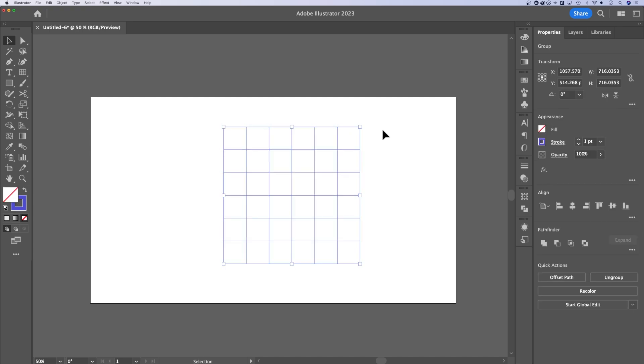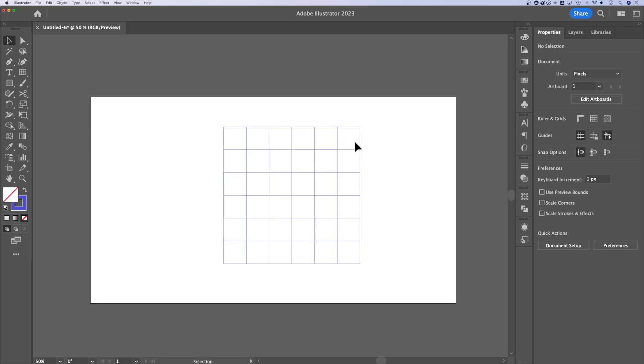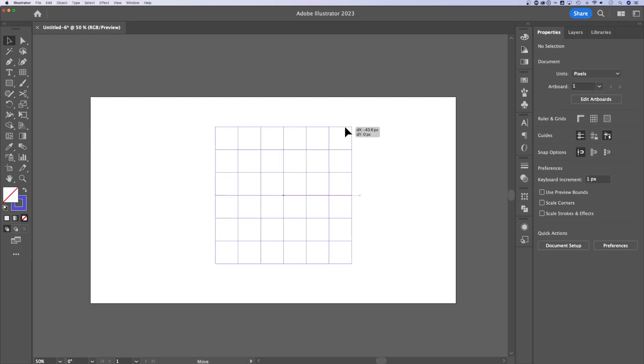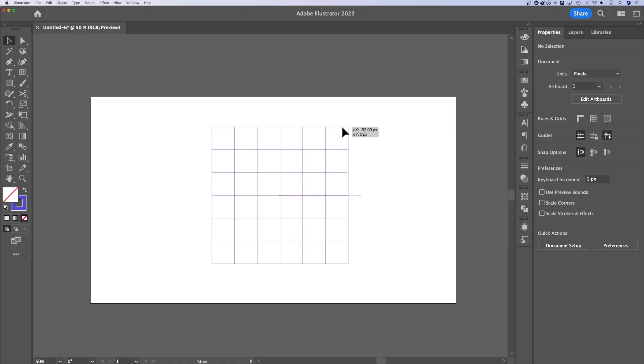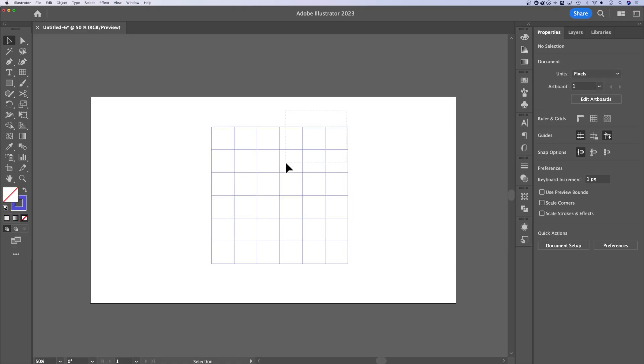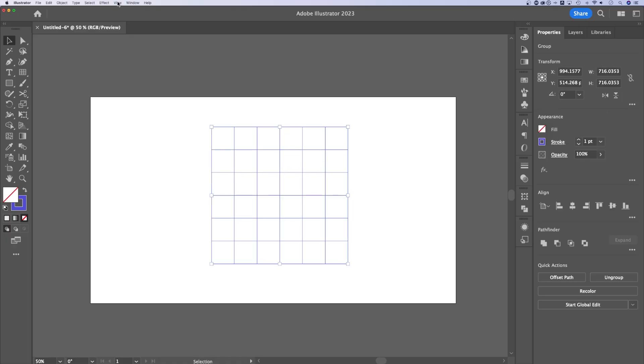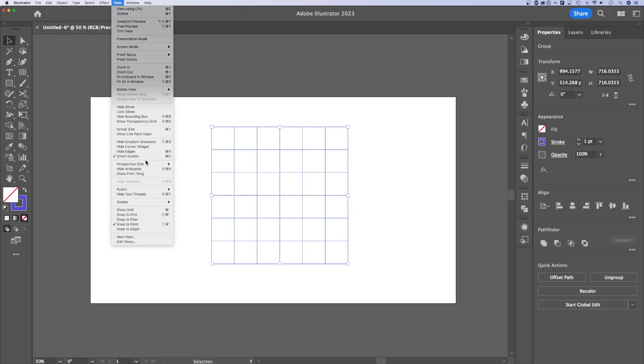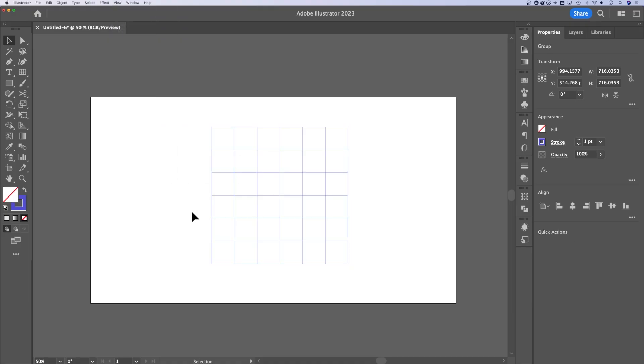You can also create this custom grid to be guides in your document. To do that, we're going to select this grid, go up to view and down to guides, and then we'll hit make guides. The shortcut key for that is command or control five.